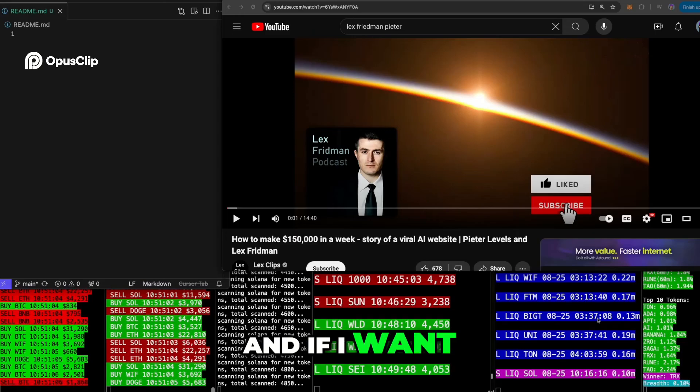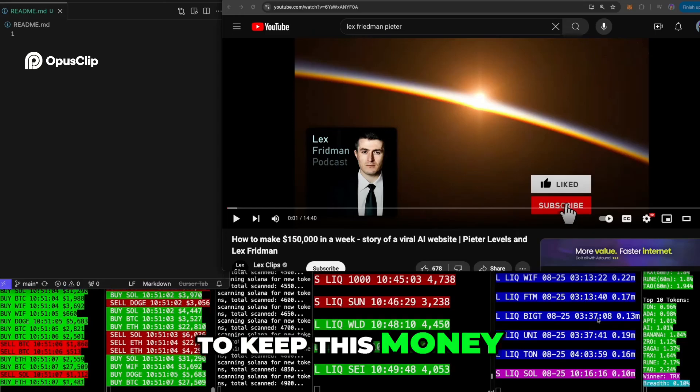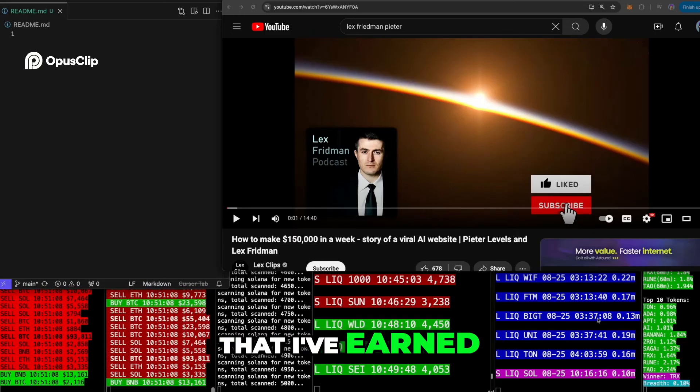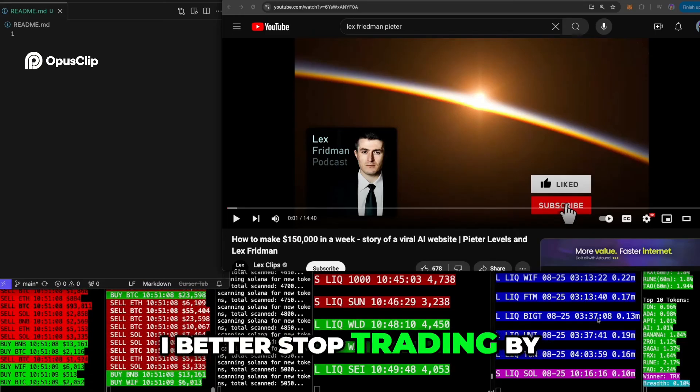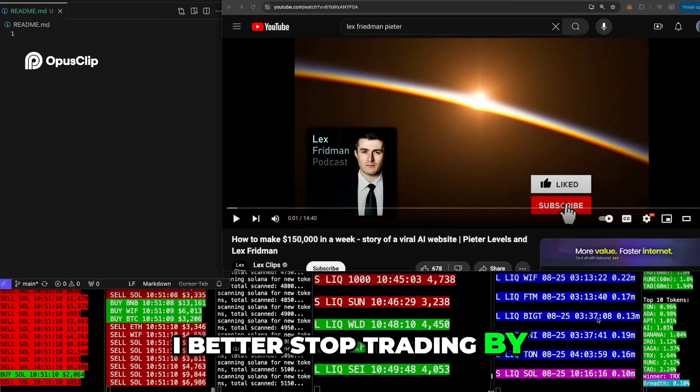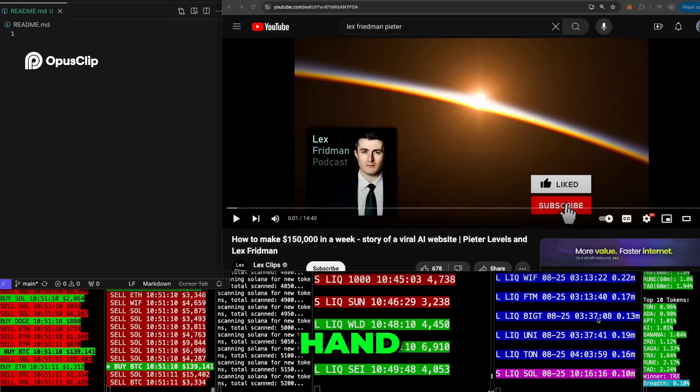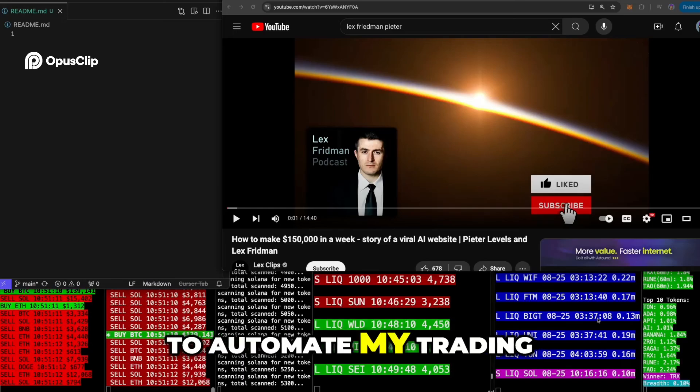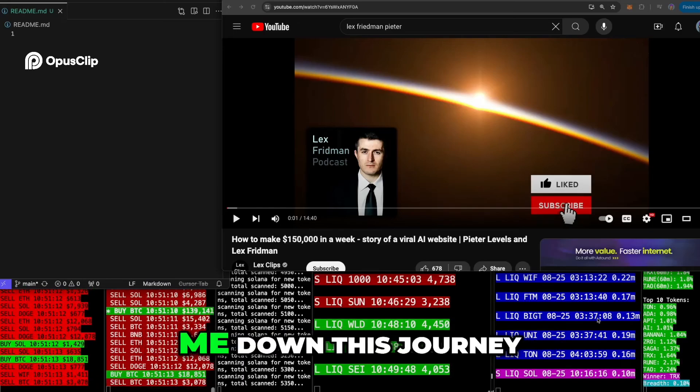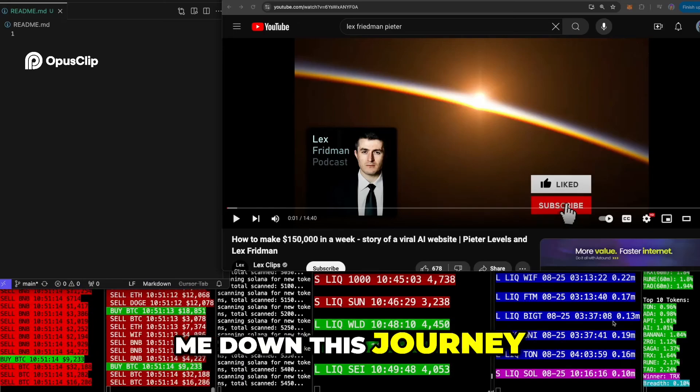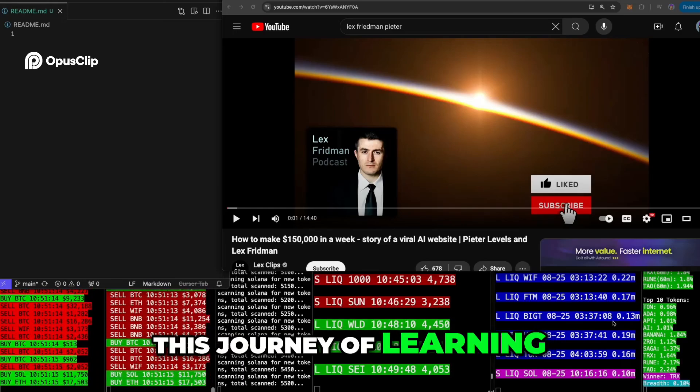But once I had that huge problem of hey, I'm overtrading too much size and if I want to keep this money that I've earned, I better stop trading by hand. Dude, that's when I started, I made my trading bot and that's what brought me down this journey.